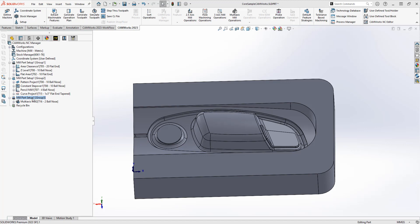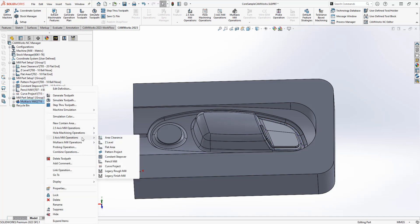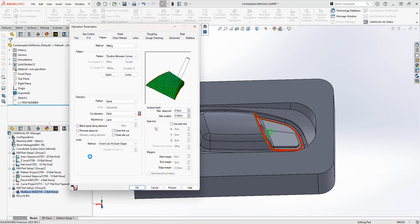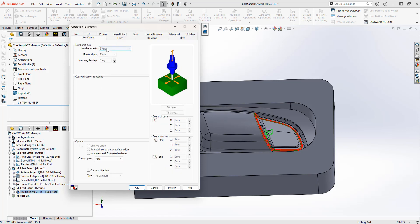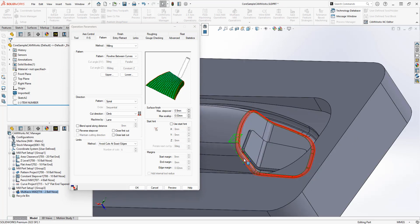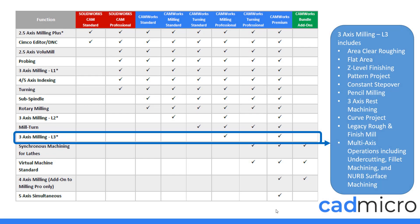Back inside of CAMWorks, I've added a mill part setup split from the original — this third setup is showing a multi-axis toolpath. You can see there are three axis milling operations and then multi-axis milling operations, included with CAMWorks milling professional and CAMWorks premium packages. There's a lot you can do inside this toolpath — you can create whichever type of toolpath you want. The axis control is currently set to three axis, and look at all the different patterns available. I'm currently using a flow line between curves — I've selected two curves and created a toolpath between them to get this fillet. There's also a roughing section within this toolpath, allowing you to add roughing to your three axis toolpath as well.